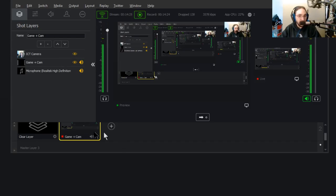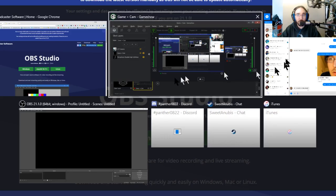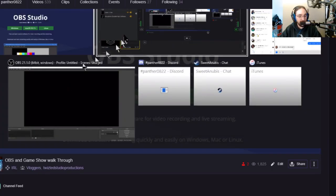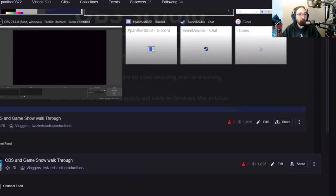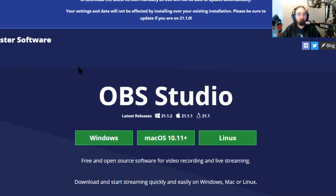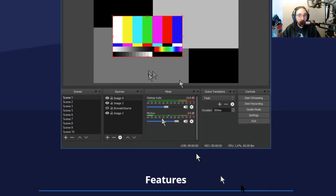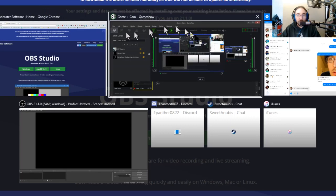Let's get into OBS. OBS is honestly not that different. It's free — I'll put the OBS link in the chat for you. OBS stands for Open Broadcasting Software. It's available for Windows, Mac, and Linux, which is really cool.